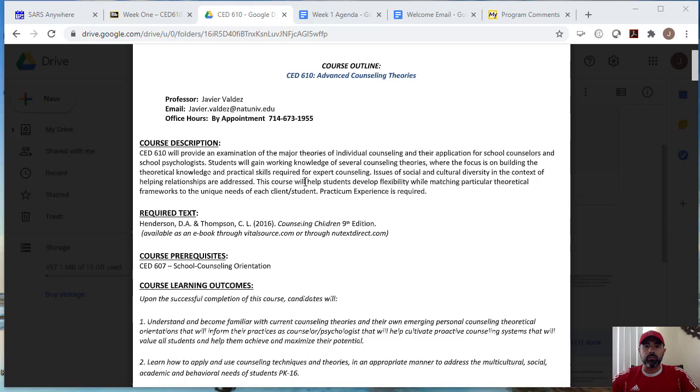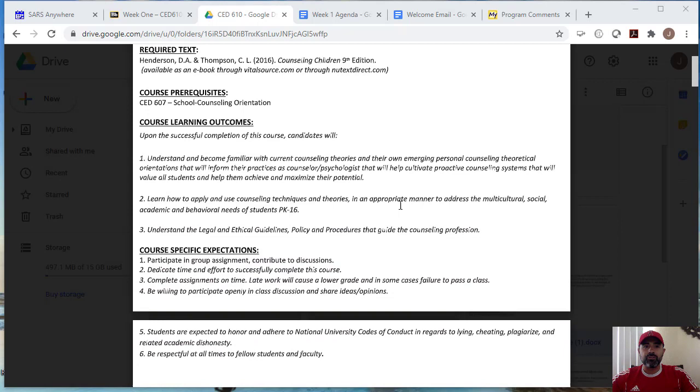And so here's a course description and pretty much in a nutshell, we're going to be learning about theories and applying those theories to a case scenario and role playing those theories and also presenting on a theory that I have assigned to you. So the focus is on theories and I know theories tends to be a dry subject, but we'll try to make it as enjoyable for you all this month.